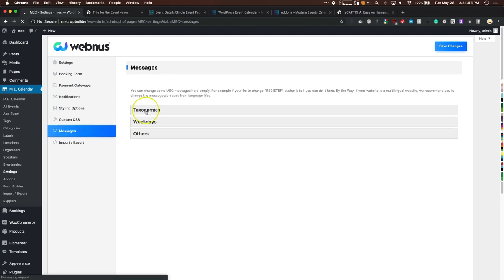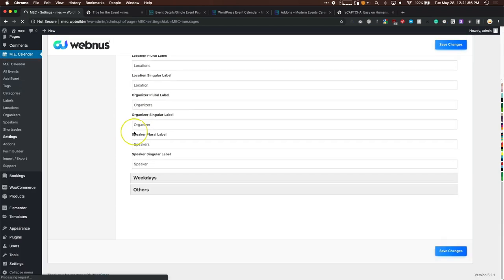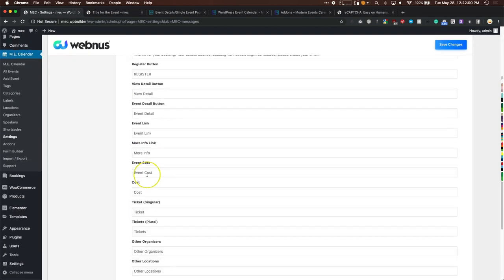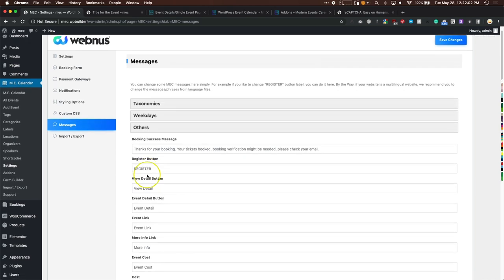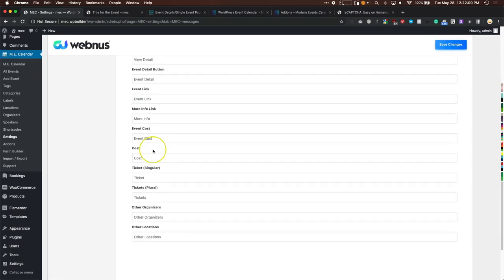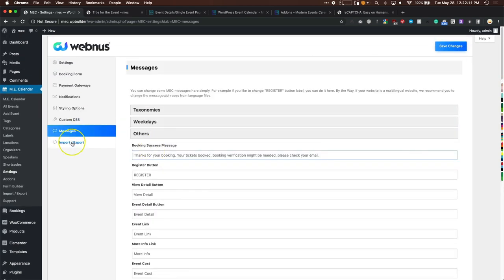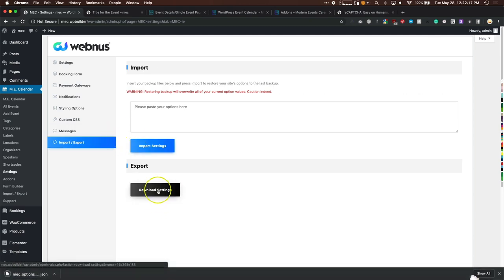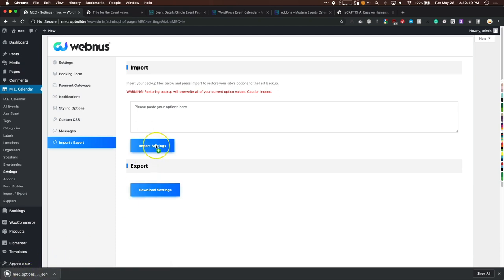Messages lets you change the verbiage of everything — for example, change 'register' to 'pay now,' or customize the booking success message. There are many different strings you can change. Import and Export lets you download all your settings and import them back in whenever needed.